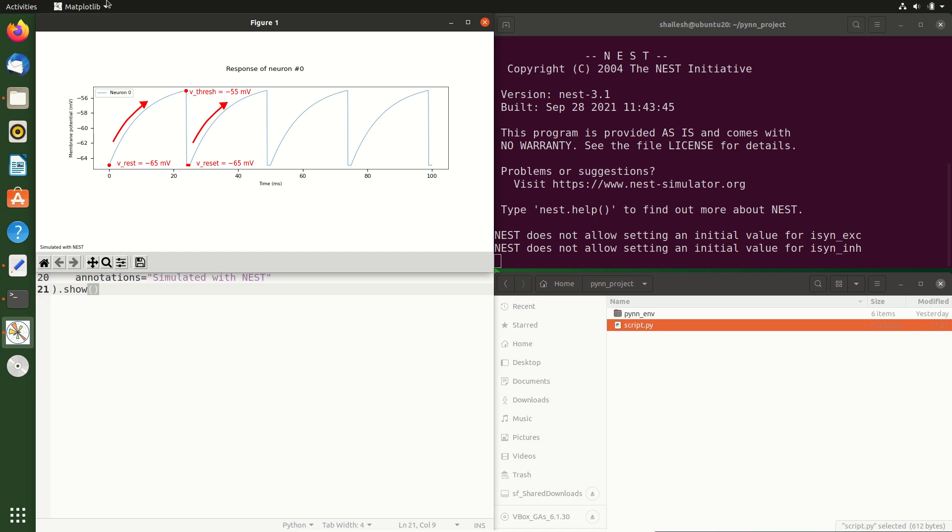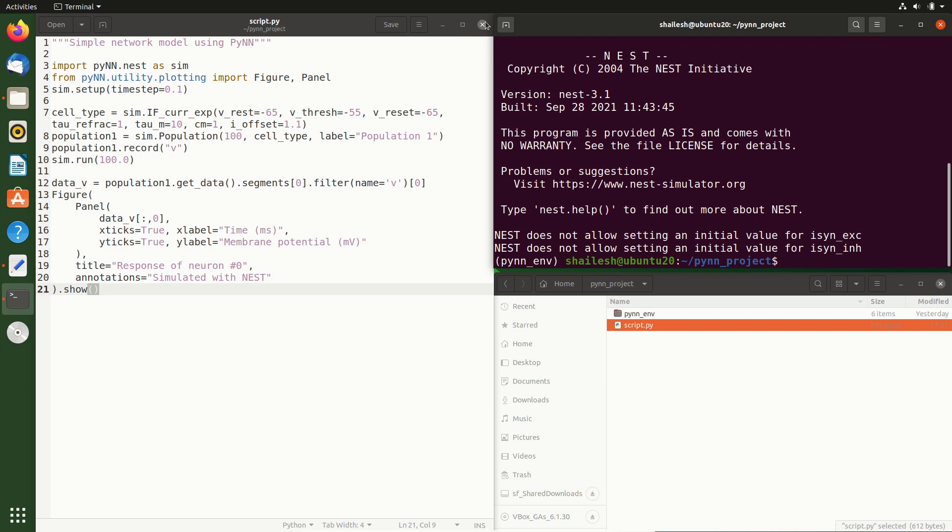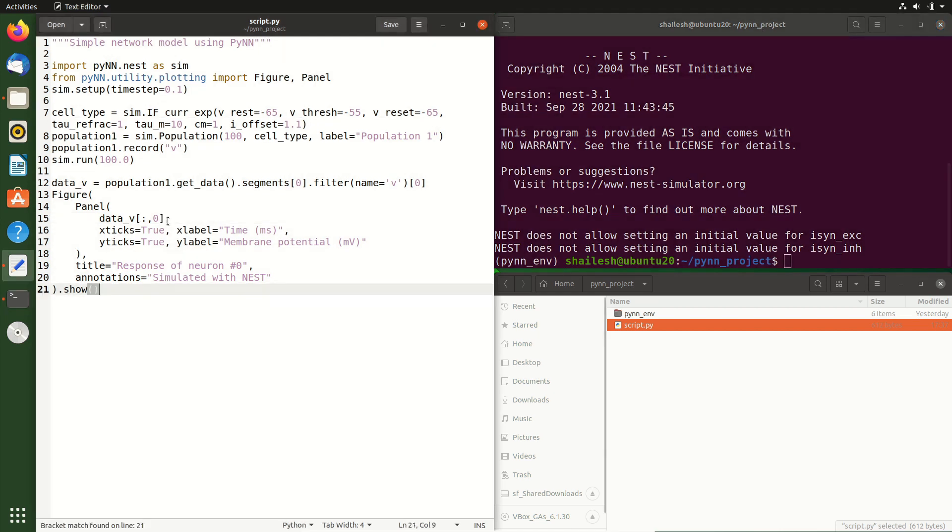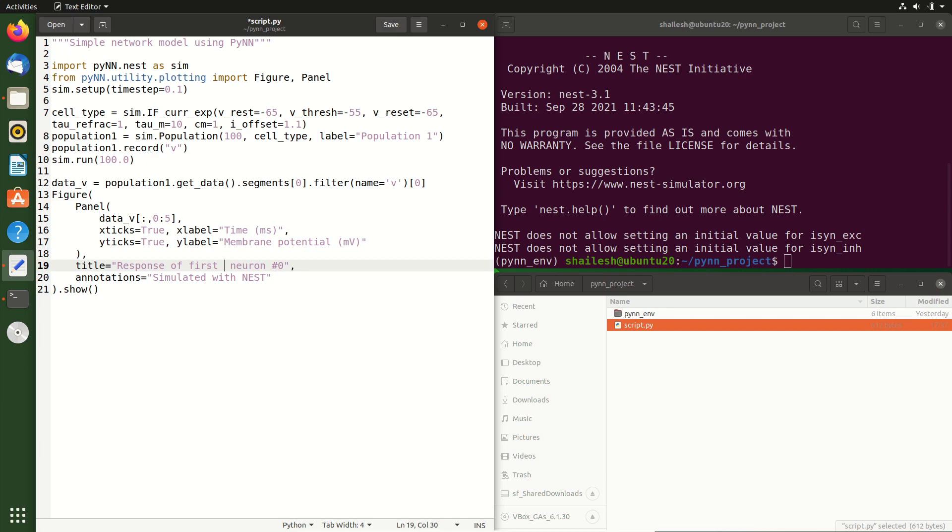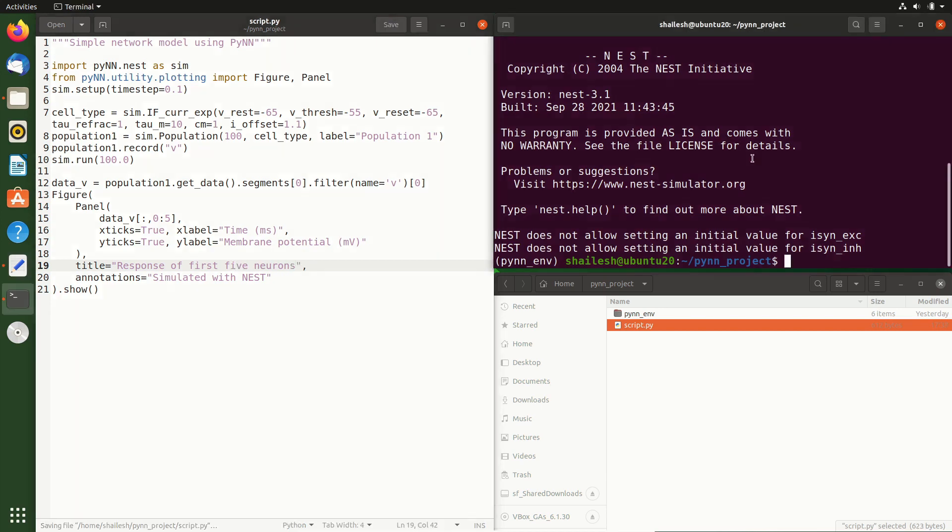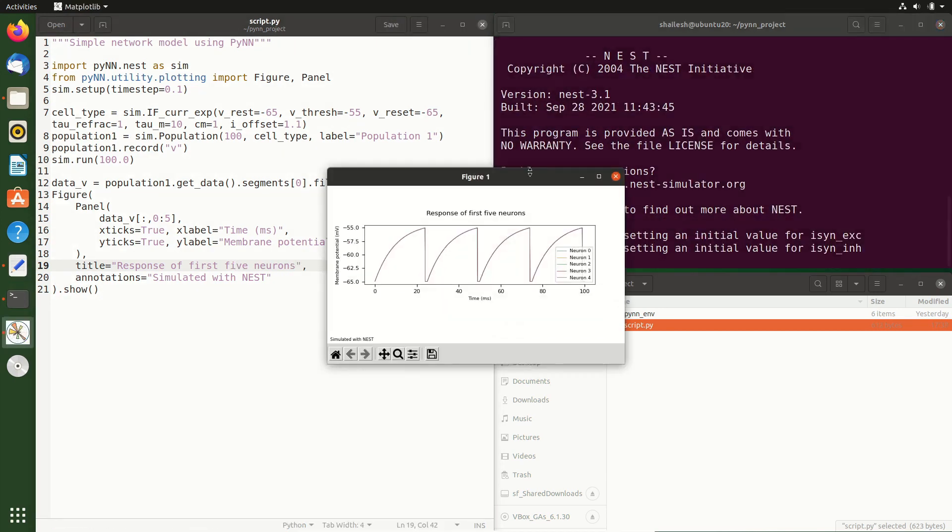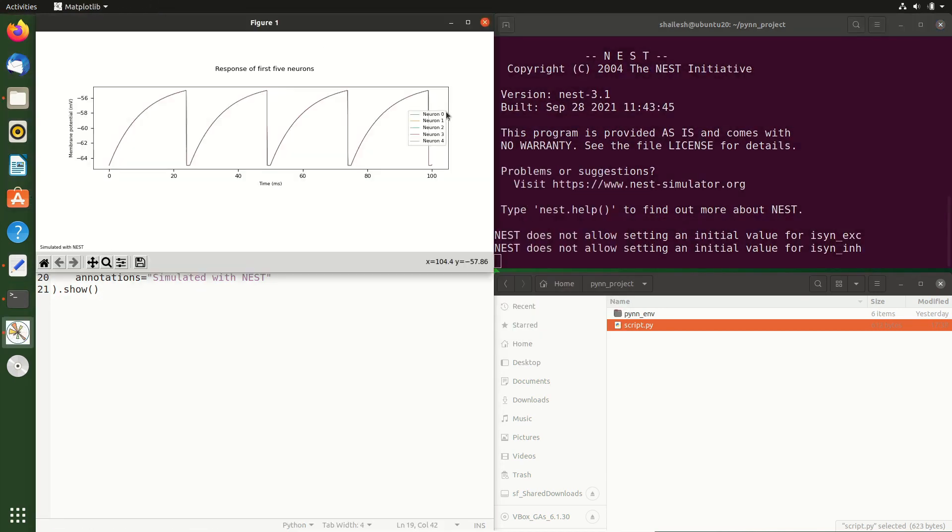Now, all 100 neurons in our population are identical. So if we plotted the first neuron, the second neuron, we'd get the same trace. To see this, let's update our script to have the membrane potential of the first 5 neurons displayed. Let's change this.